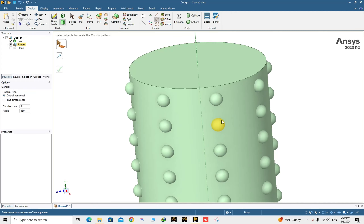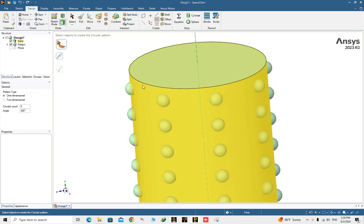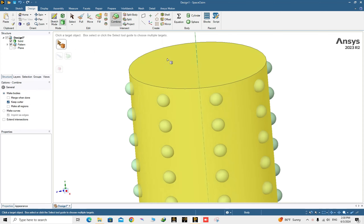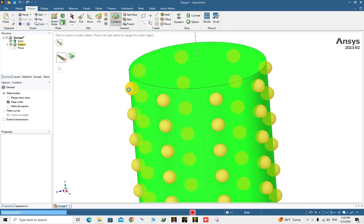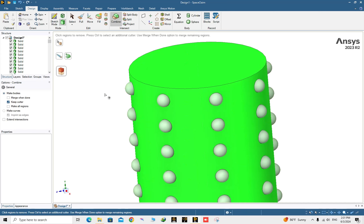Now it's time to intersect the spheres from the cylinder body. Choose the Combine command, choose the cylinder, and then choose the spheres — the pattern — as the cutter. It takes a bit longer because it's separating from the cylinder. A lot of solids are created.